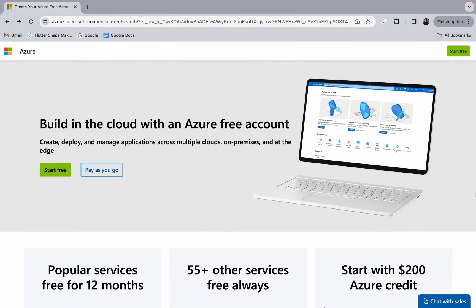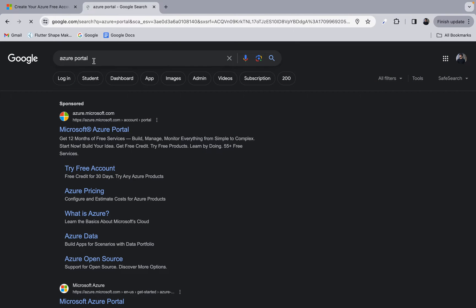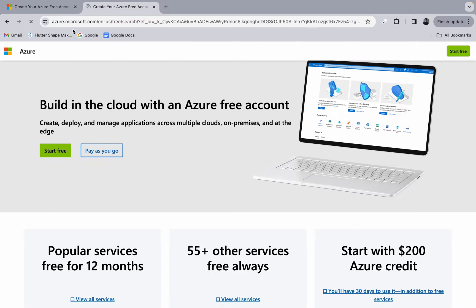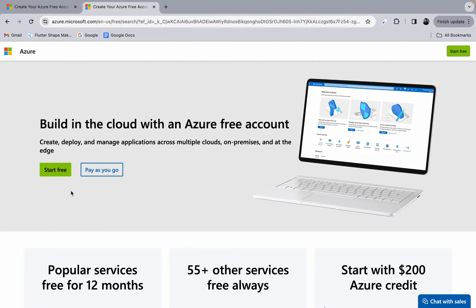First thing first, you need to create your account at azure.microsoft.com. To get to this page, all you have to do is search 'Azure portal' and click the first result — this will navigate you to that page. The Azure portal is basically a web-based console provided by Microsoft that allows us to manage all the Azure resources in one place.